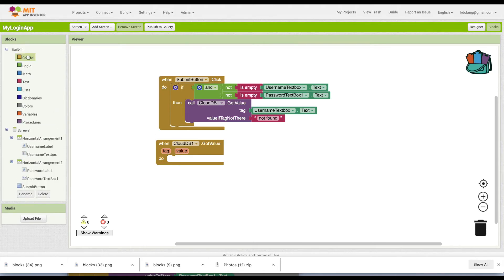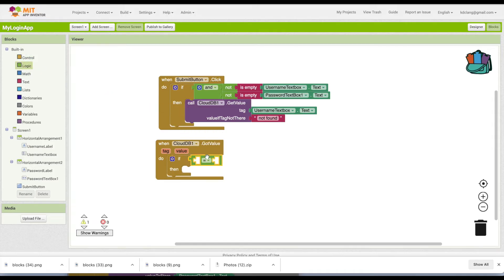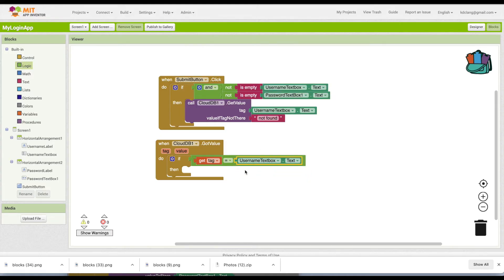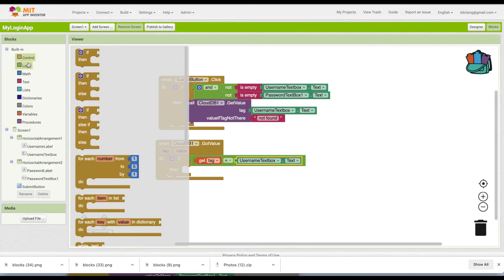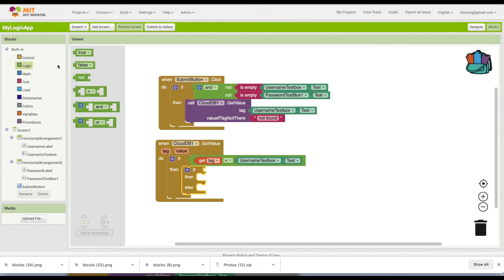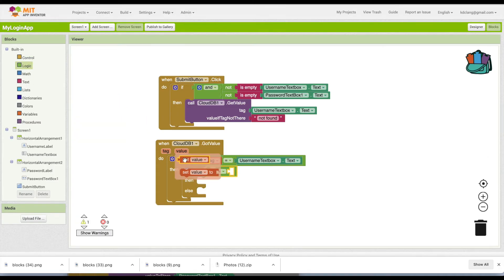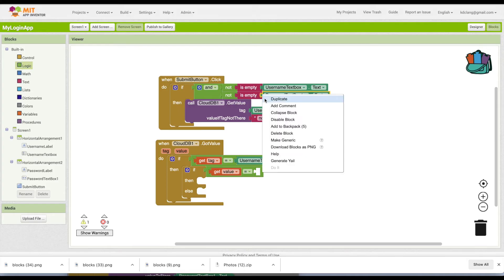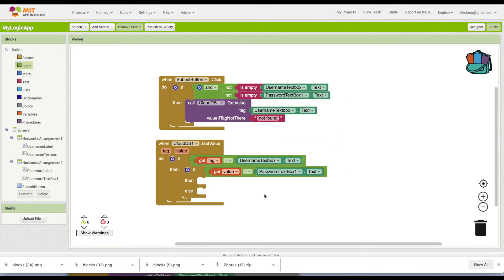When we get the value back, we're going to check using an equals block: if the tag equals the username we submitted, then we'll use an if-then-else to check if the value — which will be the password — matches what's in the password text box. If it does, we're good to go and we'll open Screen 2.